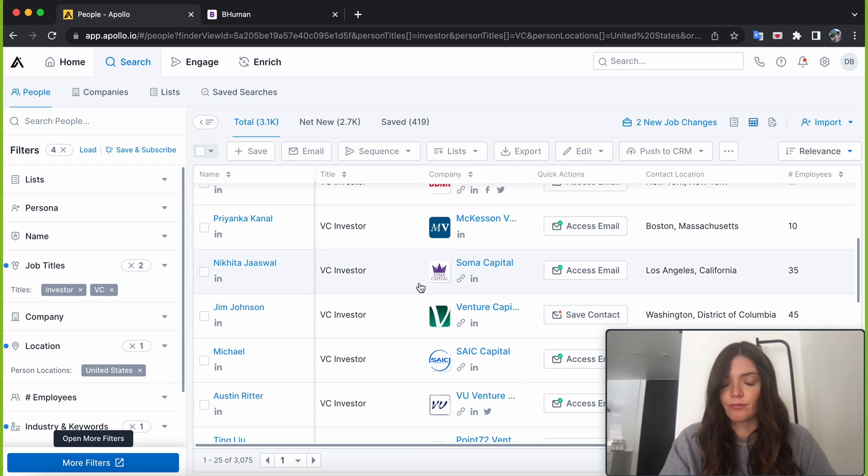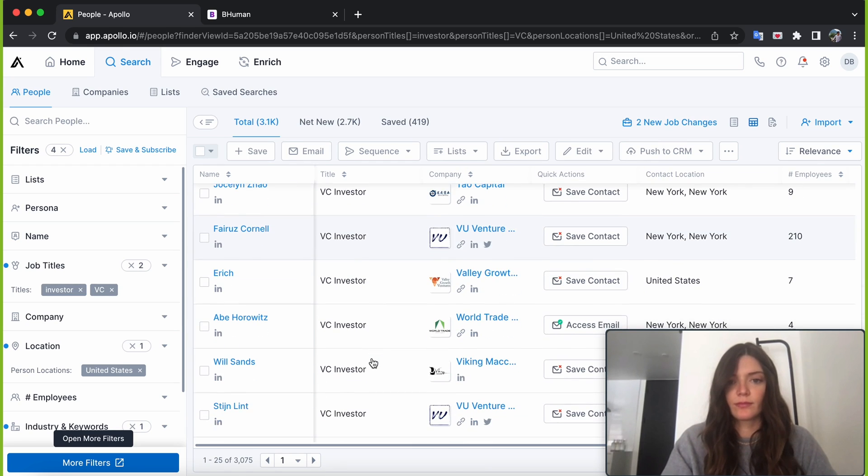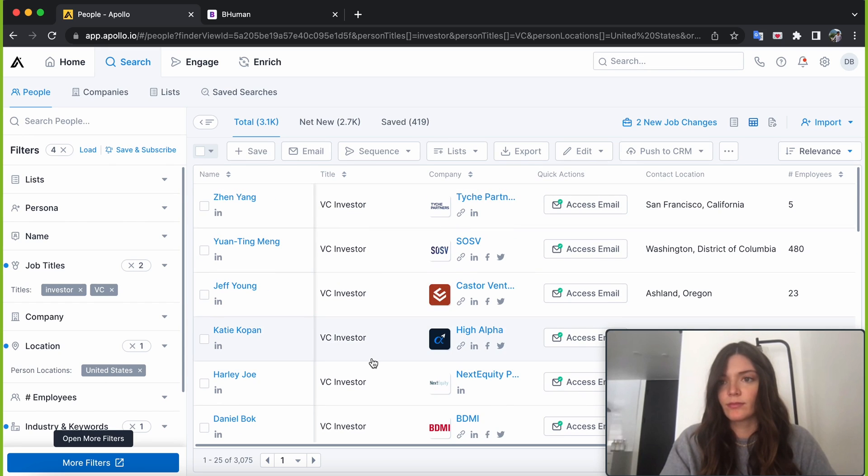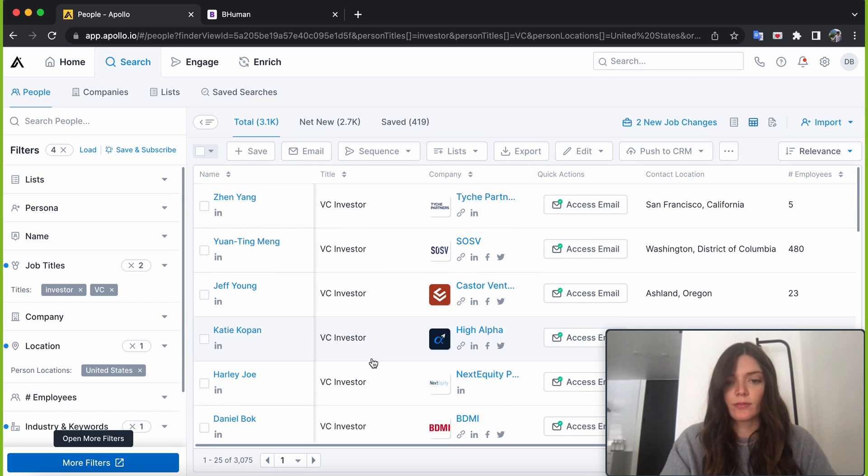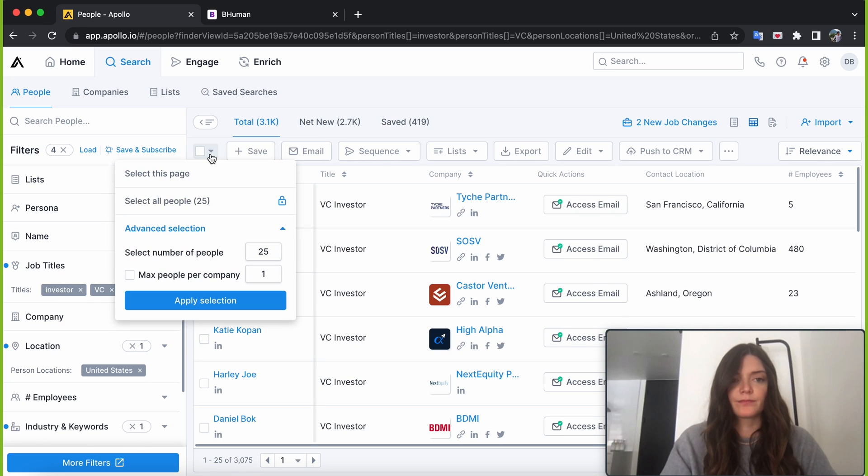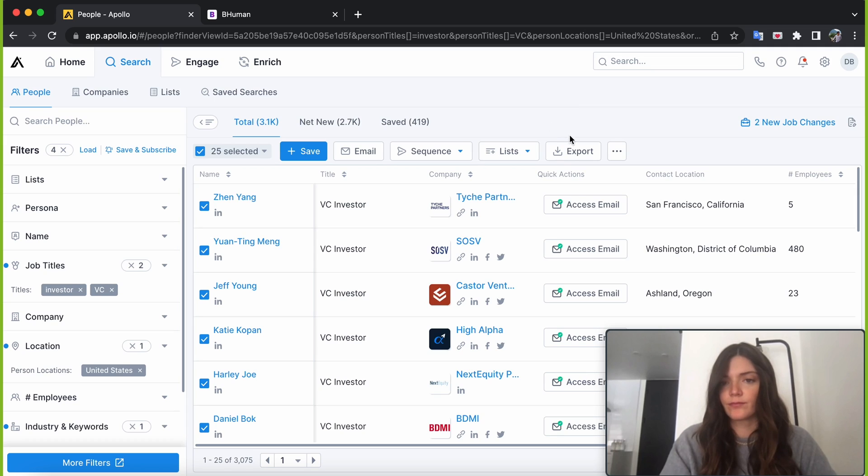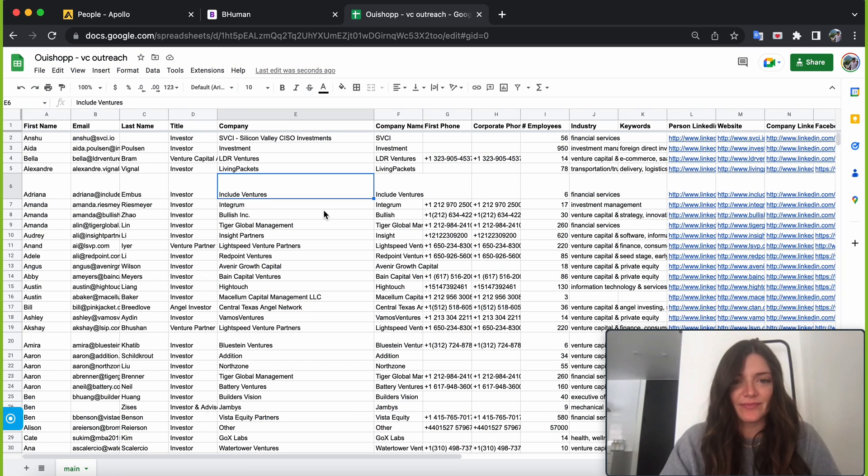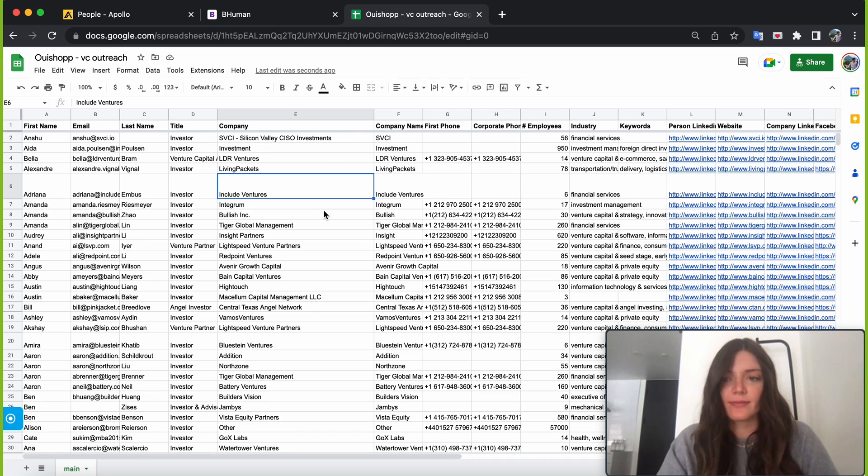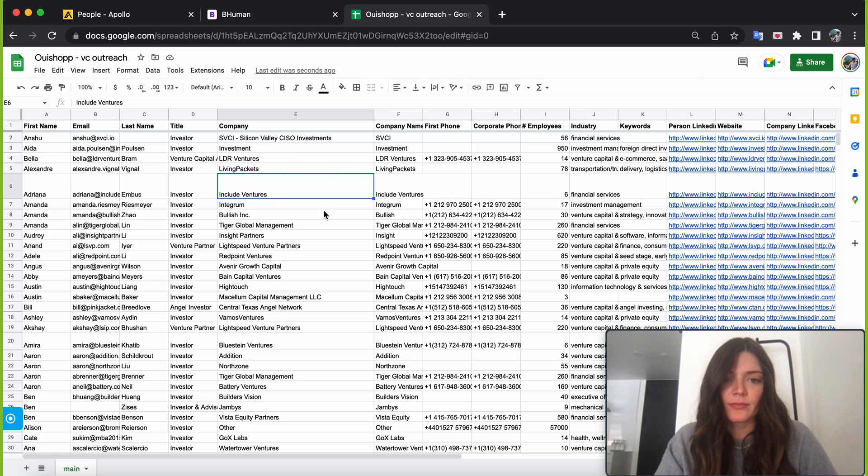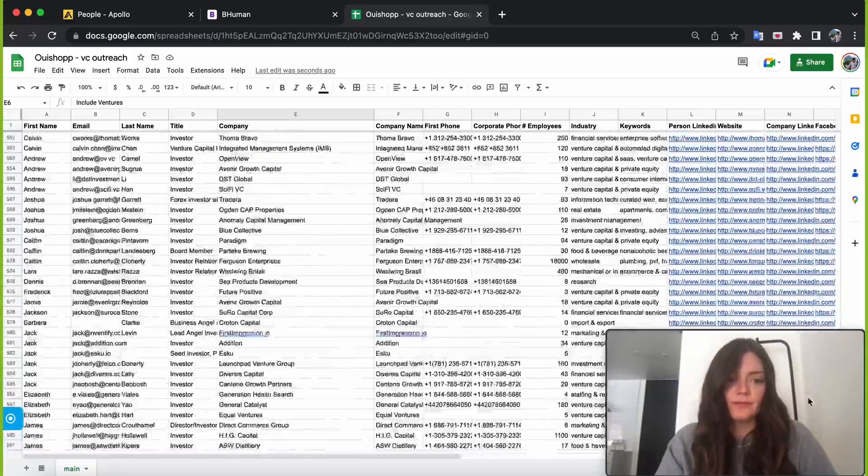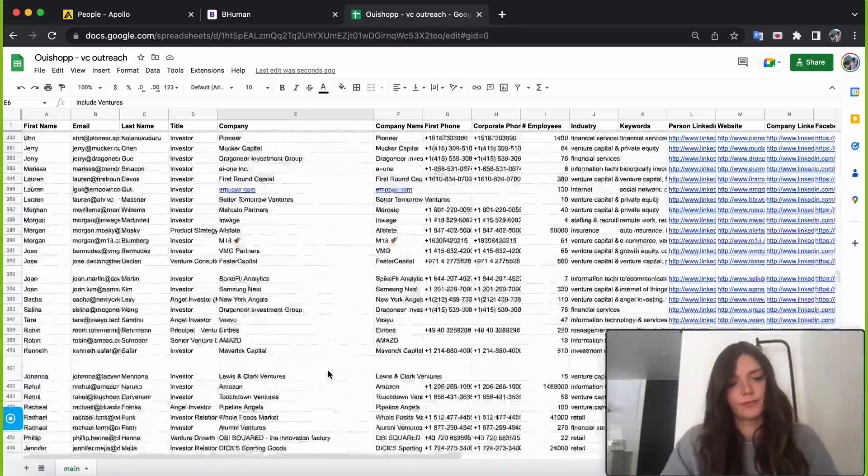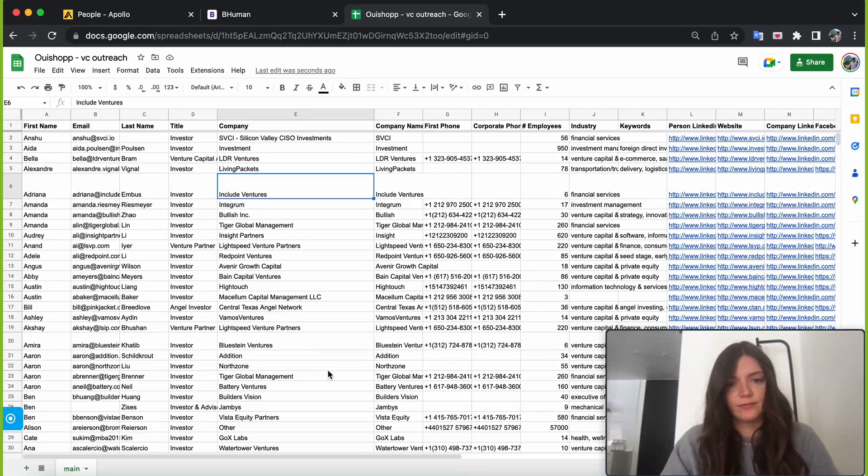All right, so we have about 3,000 different VCs and investors here. So everyone from Soma, VU Ventures, the list goes on and on. So this looks like a pretty good list to start from. What I'll do now is I'll export this list into a CSV file. So you can do that by simply selecting the page and then adding it to your list and eventually exporting all of those into a CSV. All right, so we're back. We went through the list and we removed anybody who wasn't early stage. It's really important to have good data. I mean, you can have the best message, the best video in the world, but if you're sending it to the wrong person, it's not going to help.